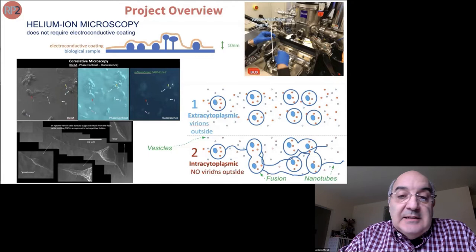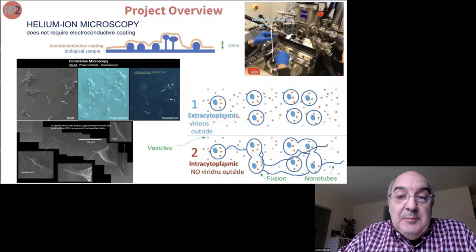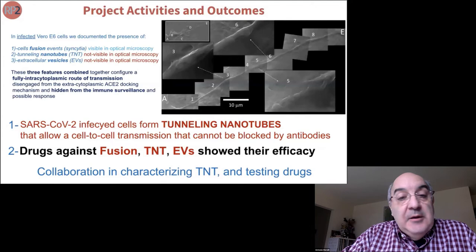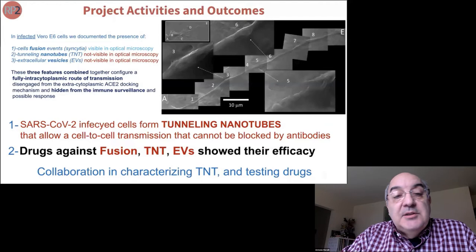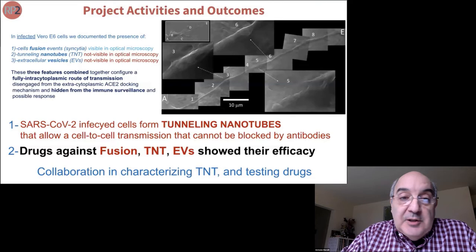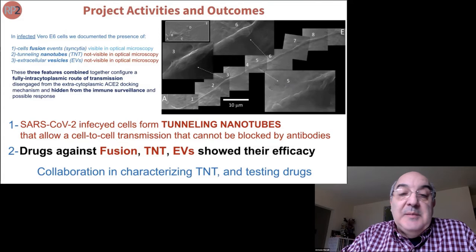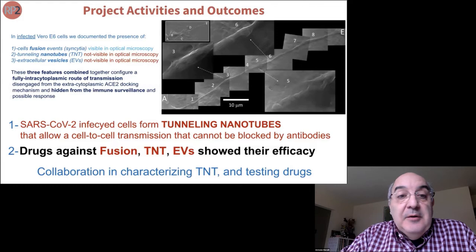In the extracellular route, the virus docks to the membrane of the cell, enters, replicates, exits, and infects other cells. But cells can also develop a way to infect each other without any virions going outside. The cells adopt a fusion mechanism — there is a lot of cell fusion with this virus, which was not present with SARS-1. They also develop tunneling nanotubes, which is a key finding of our research, and continue to produce extracellular vesicles, which are a means of intracytoplasmic transmission.